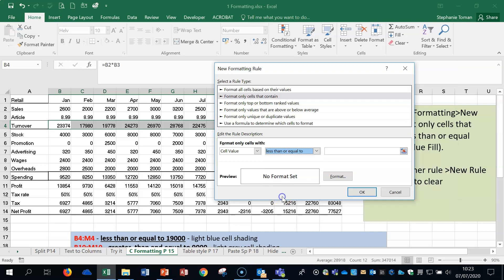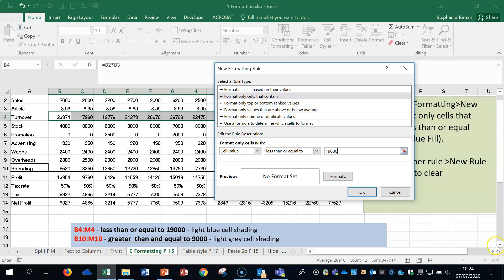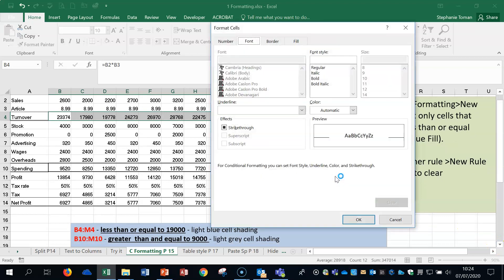And in this case, we're using less than or equal to. So we're going to use the less than or equal to. We're going to pop in the figure 1900. Make sure in the exam your number locks on and you don't jump all over the place as it does. And then what we do is we need to format it to follow this. So you've got light blue cell shading. So if we go into the format area, it automatically, by default, comes up on the font tab.